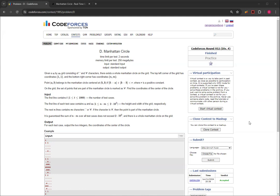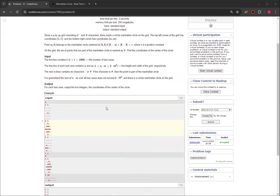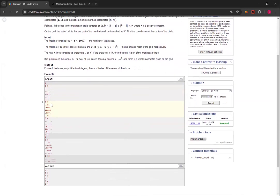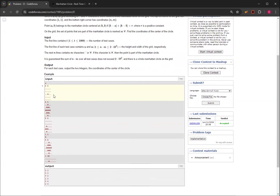So on the grid, the set of points that are part of the Manhattan Circle is marked as a hashtag, and you have to find the coordinates of the center of the circle. So you have a grid. For example, for this one, this has to be the center since it's a one by one radius. I mean, this is just a singular dot, so that's still the center. So it would be 3,3. In this case, it's also 3,3 because it's the center, as we can see.